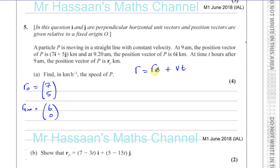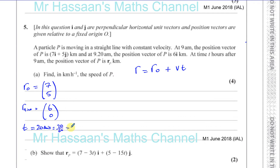We have 20 minutes, which we need to convert to hours, so that's 20 divided by 60, which gives us one third of an hour. So t = 1/3 — we can leave it as an exact fraction.